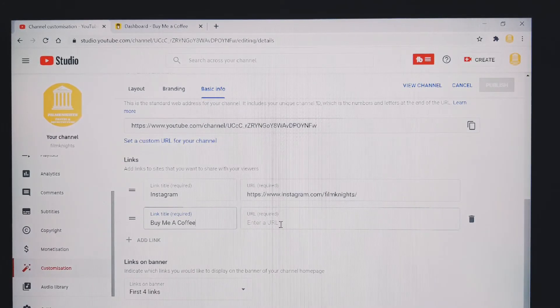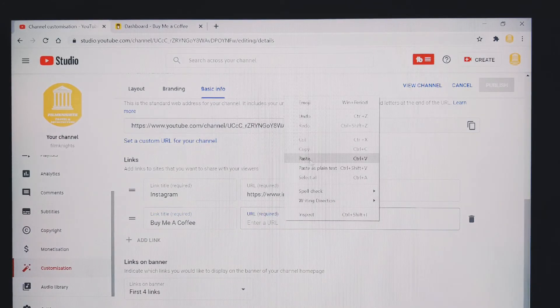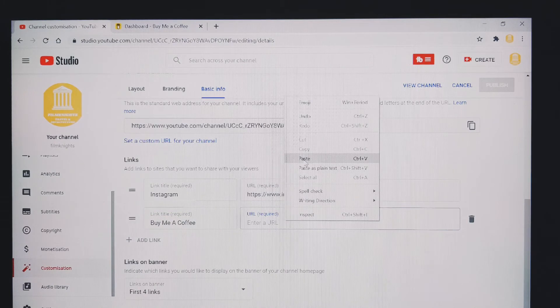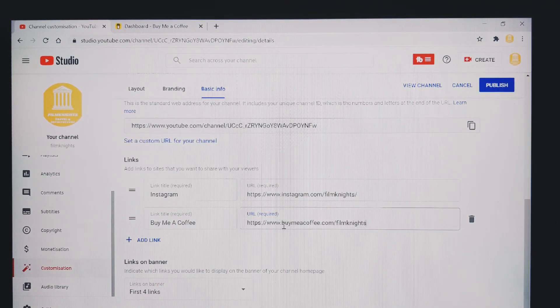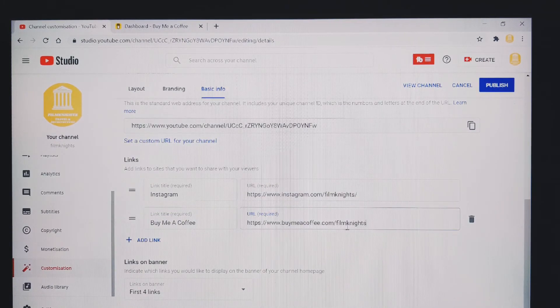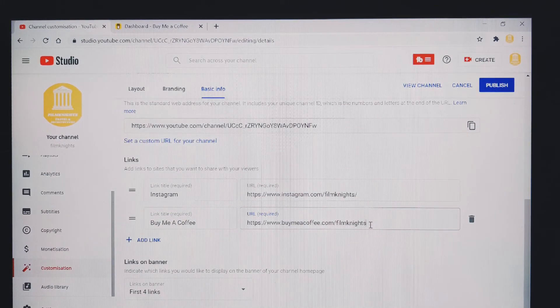And then in this box, you just want to paste in the tab that you copied earlier. And there you go. It's got the buy me a coffee link in there.